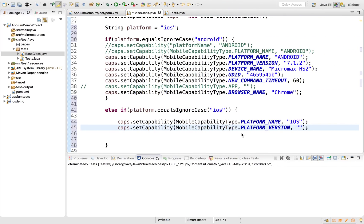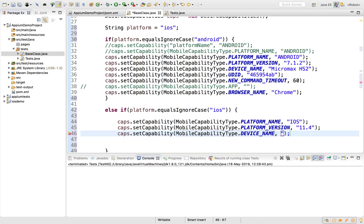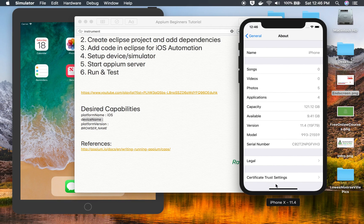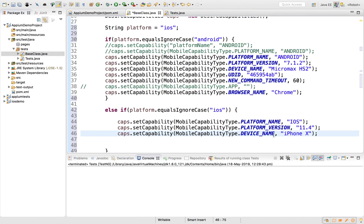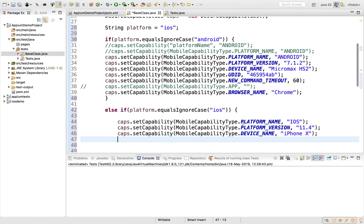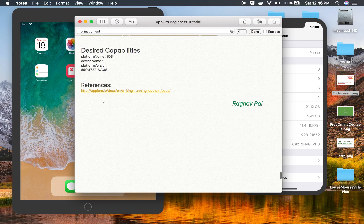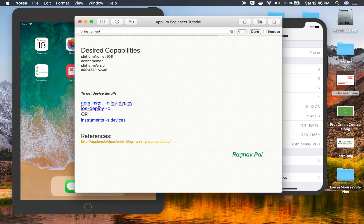The device name is 'iPhone X' and the iOS version is 11.4, which I will use. So I'll set platformVersion to '11.4'. Then I'll say caps.setCapability(MobileCapabilityType.DEVICE_NAME, 'iPhone X'). You can also provide a UDID. To get the device ID for a real device, you can use ios-deploy (installed via npm) and run the appropriate command, or run 'instruments -s devices' in your terminal to list all devices and simulators along with their IDs.